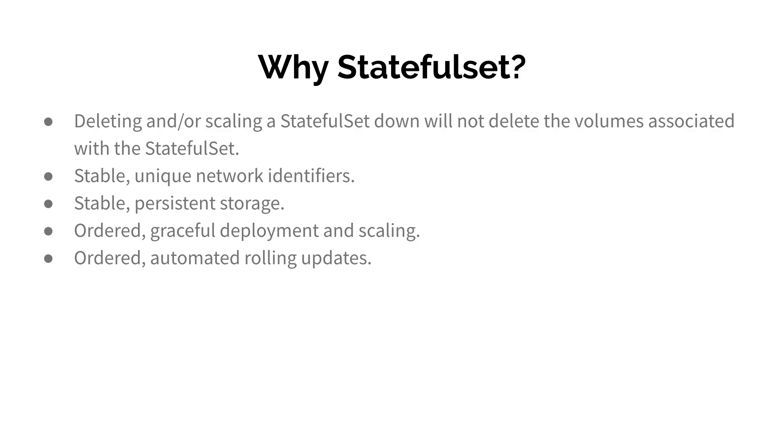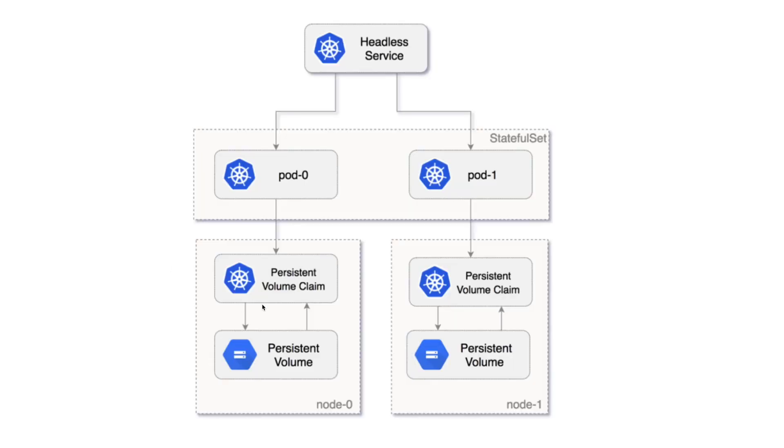That's where StatefulSet comes handy. Think of doing a rolling upgrade of a MySQL server. And obviously, as I mentioned, automated rolling updates, StatefulSet makes it easy.